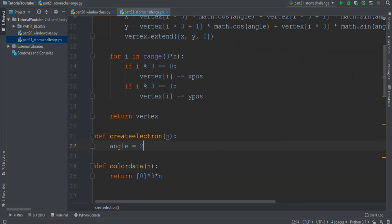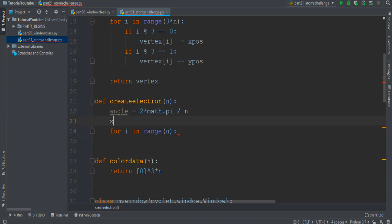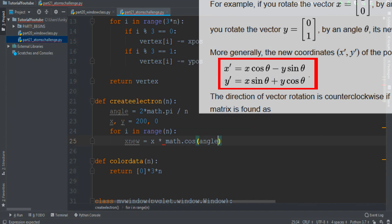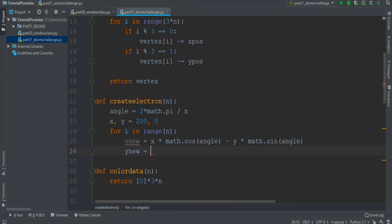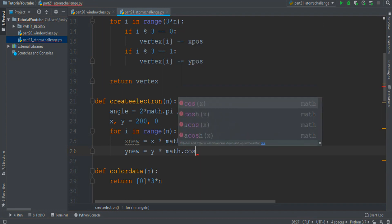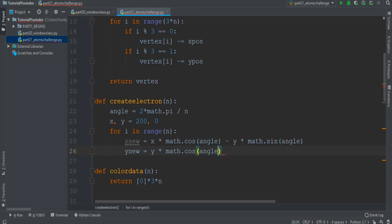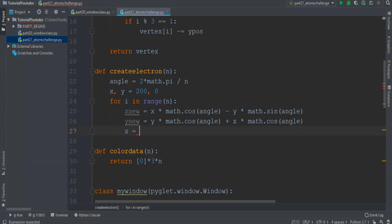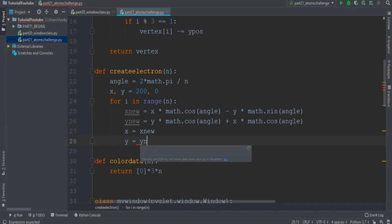I create an angle. I want an x and y position that starts from like 200 and 0. Then we must rotate by the angle value: x_new equals x multiplied by math.cos(angle) minus y multiplied by math.sin(angle). And similarly, y_new equals y multiplied by cos(angle) plus x multiplied by cos(angle). Then I must set x and y to their new values.